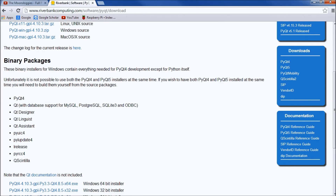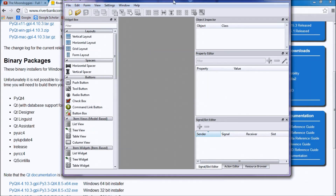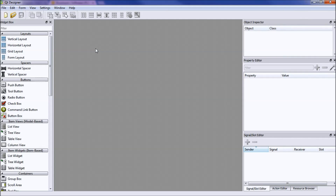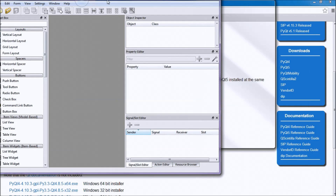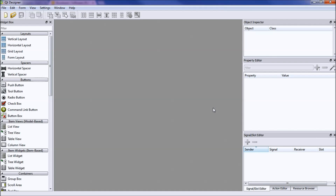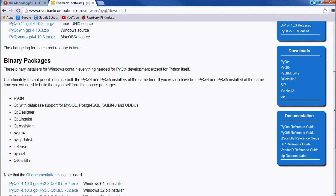It should bring up an install wizard — install it. Then what you get is PyQt, and you want to click on the Designer shortcut. You might have to go find it in the files after everything is downloaded. I created a shortcut on my desktop — QT Designer.